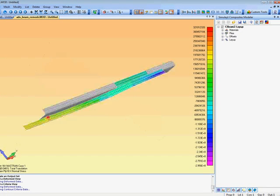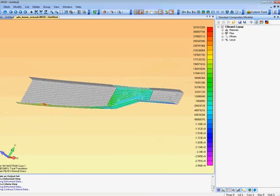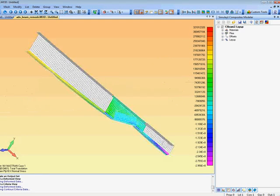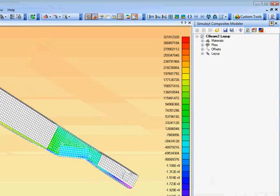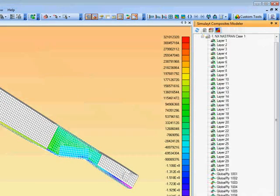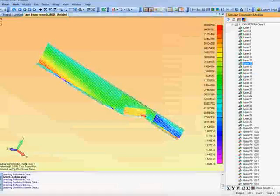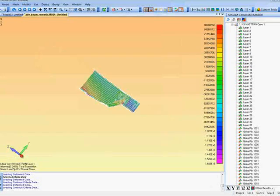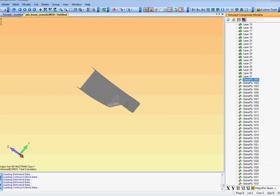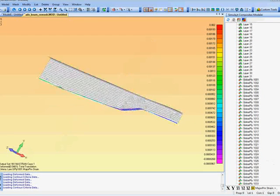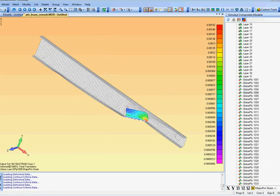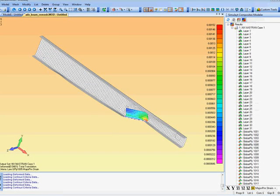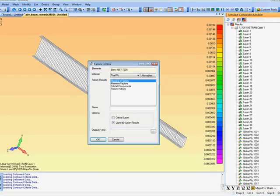And on our third tab here we have a way of looking at each layer or each global ply and verifying the results on here. So at the moment we are first looking at a criteria plot on a particular layer created in Femap. We can select a number of layers but we can also do it on a global ply basis. So here we are selecting global ply 1001 which is just the reinforcements in the flange. And now we can look at individual patches.